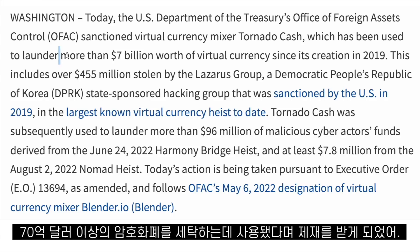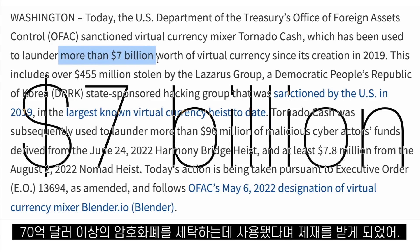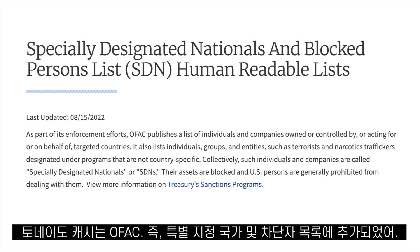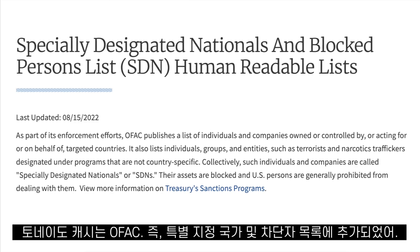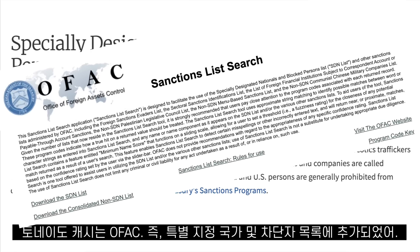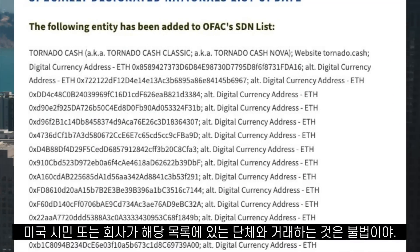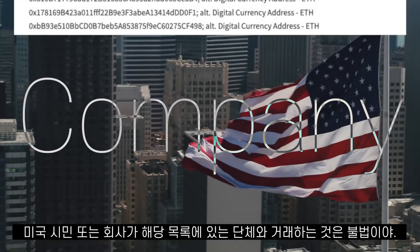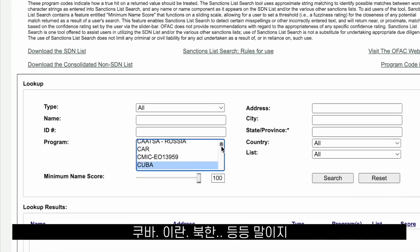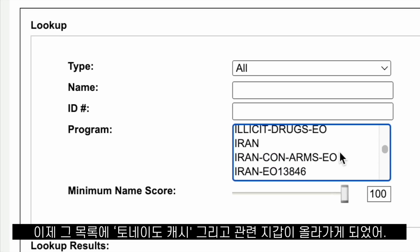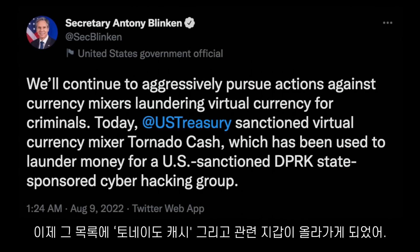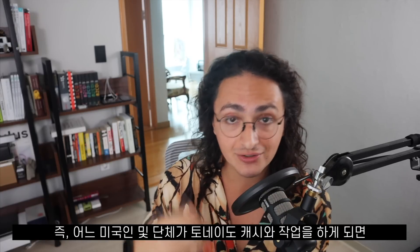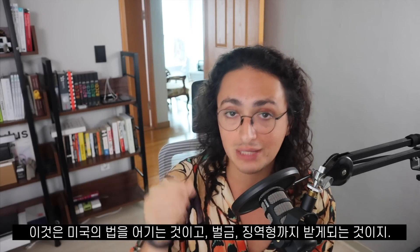On the 8th of August 2022, Tornado Cash was sanctioned by the US government, which stated it had been used to launder more than $7 billion of cryptocurrency. Tornado Cash was added to the Specially Designated Nationals and Blocked Persons list of the Office of Foreign Assets Control, known as OFAC. That means it is illegal for any US citizen, resident, or company to do business with any entity on that list — which now includes the Tornado Cash contract address and all its related wallets.